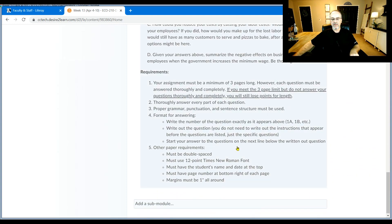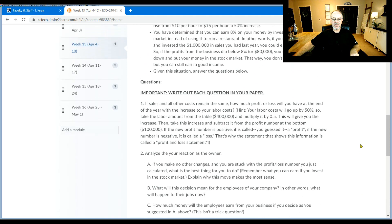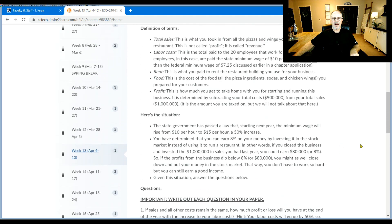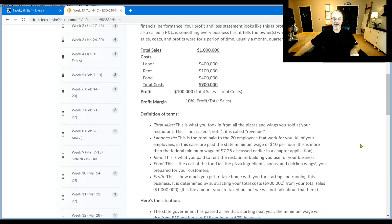And then don't forget the assignment requirements in terms of your formatting. But email me with any questions, and I look forward to seeing your submission. Have a great day.